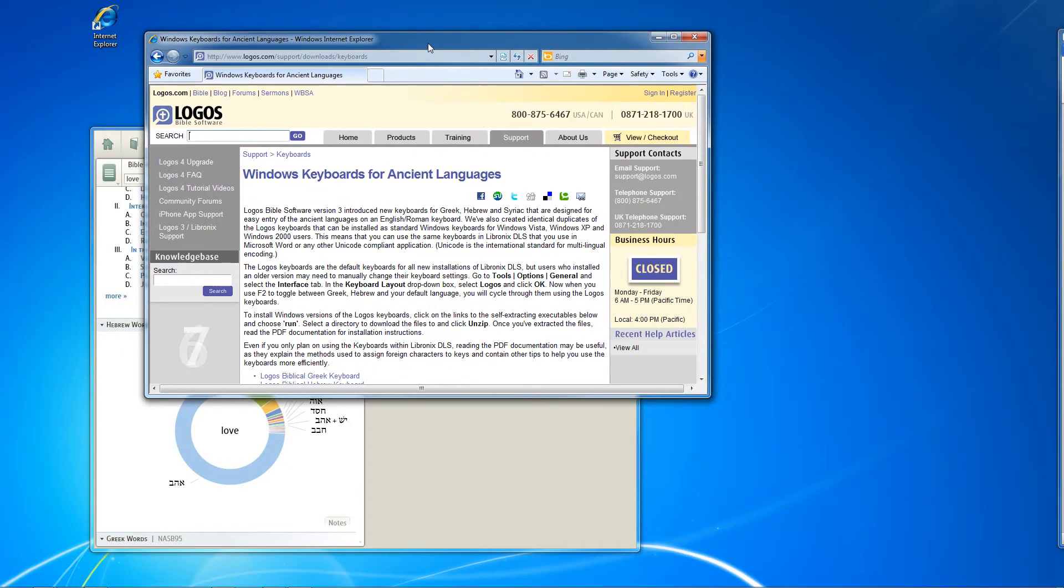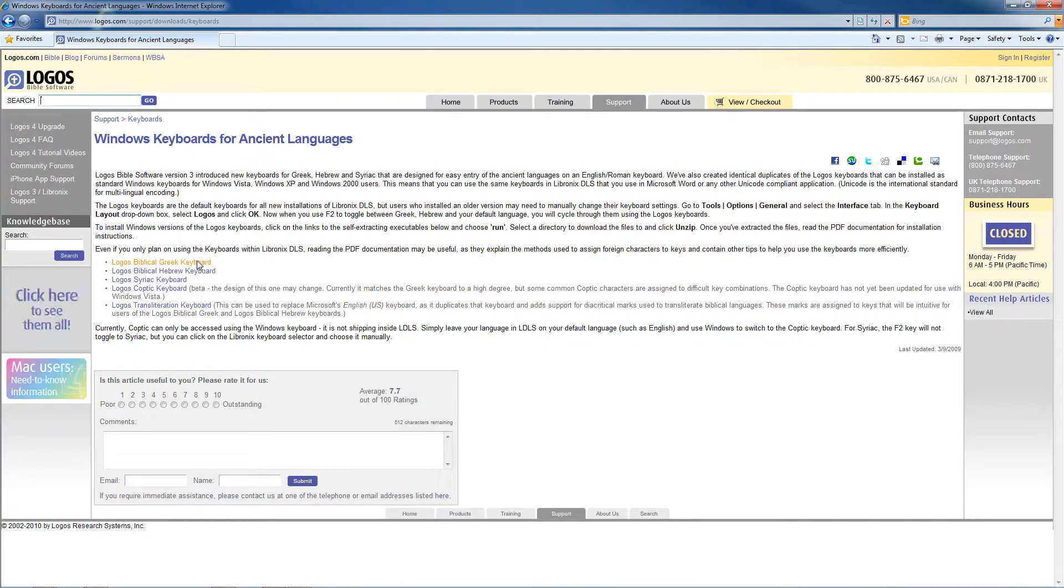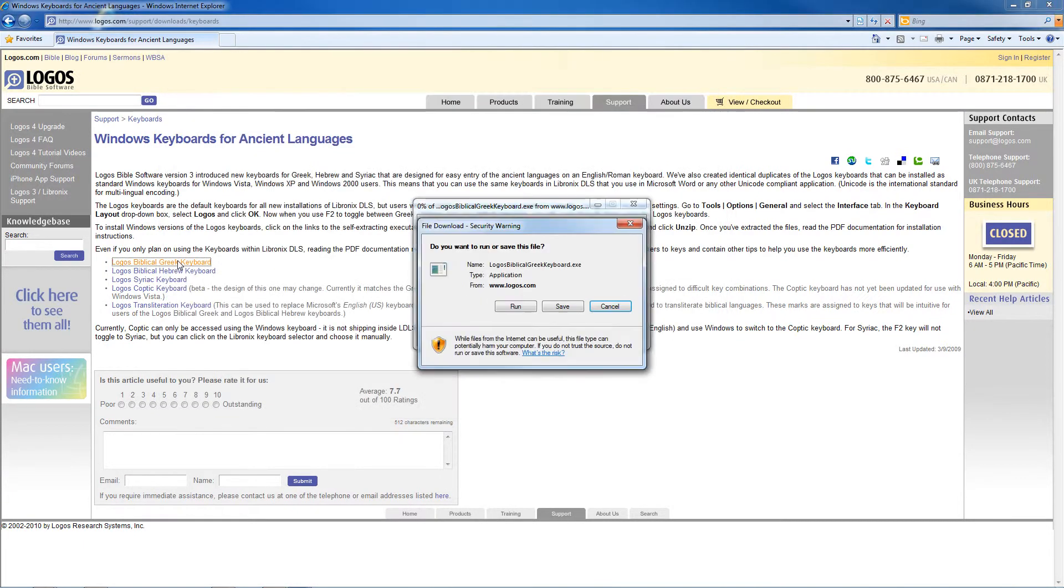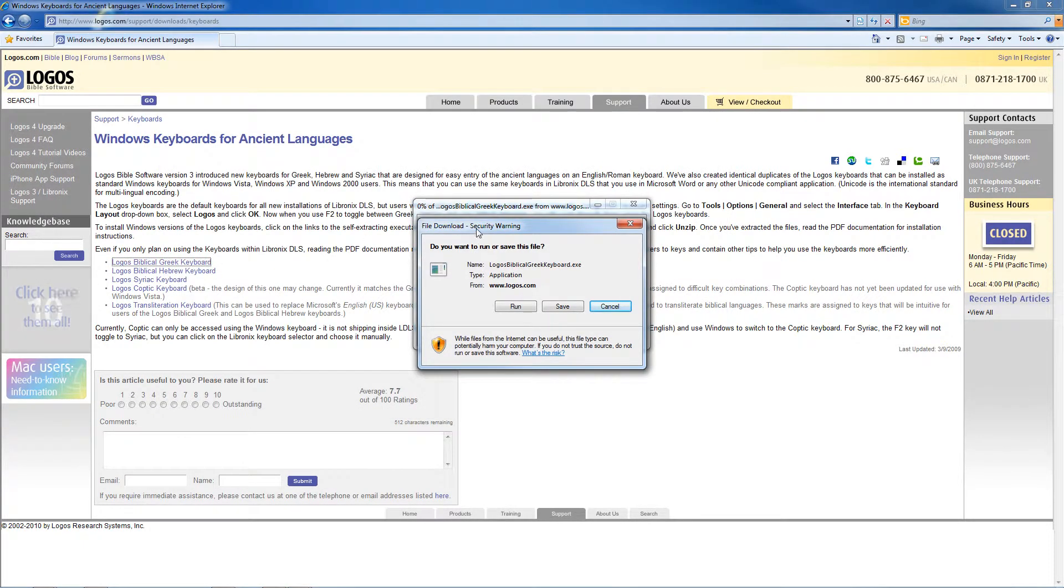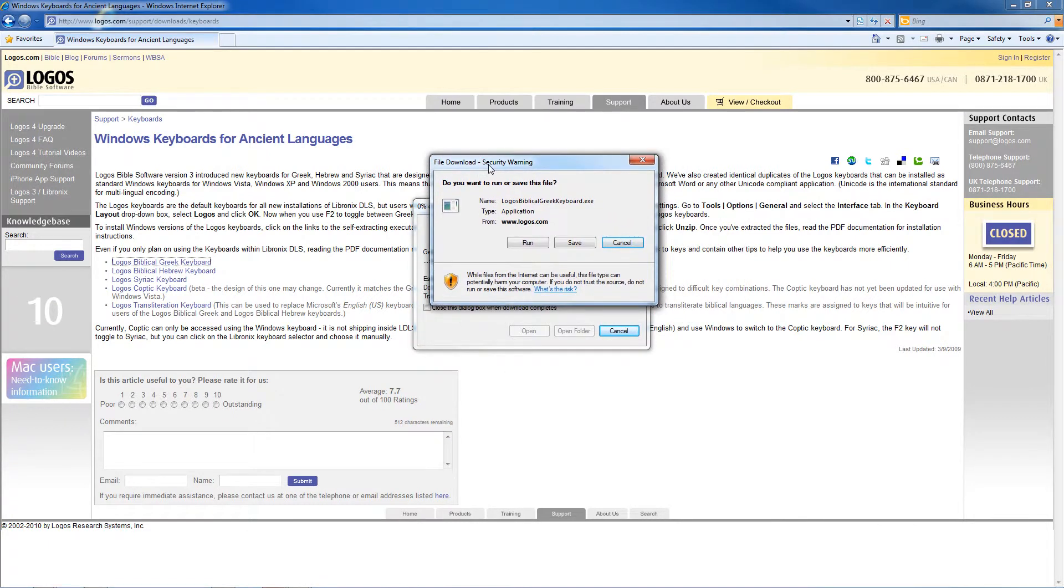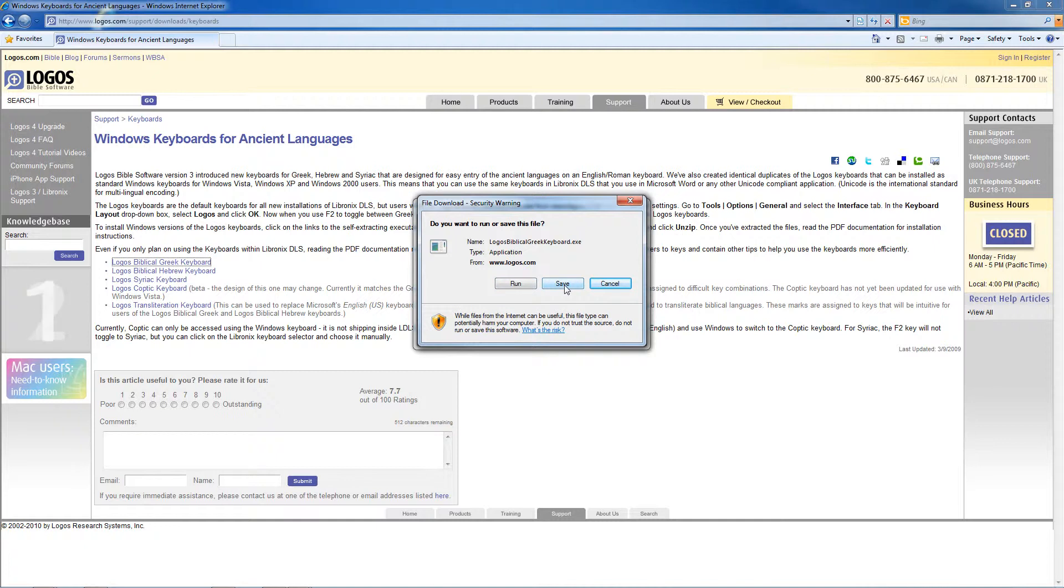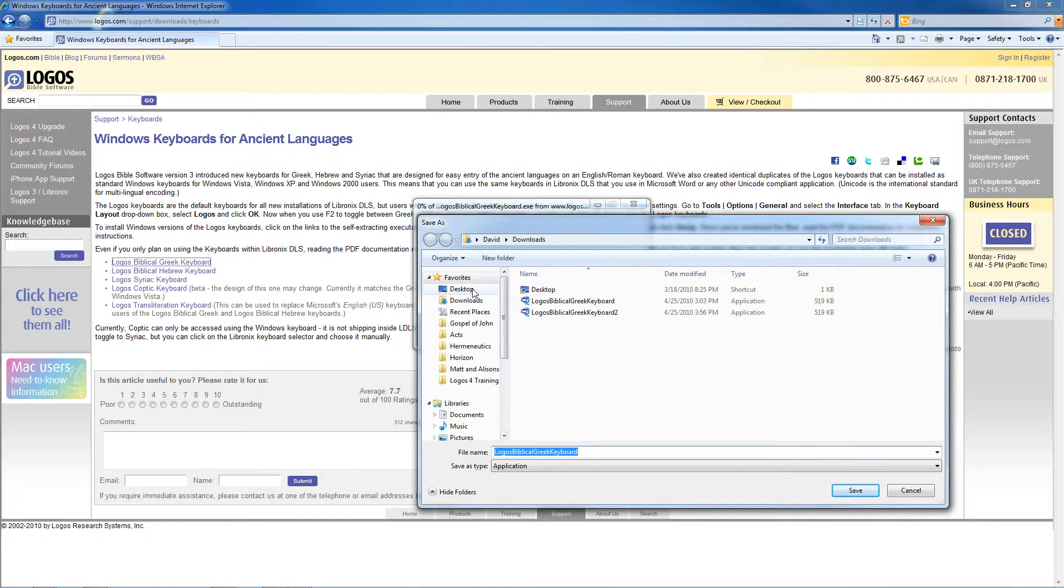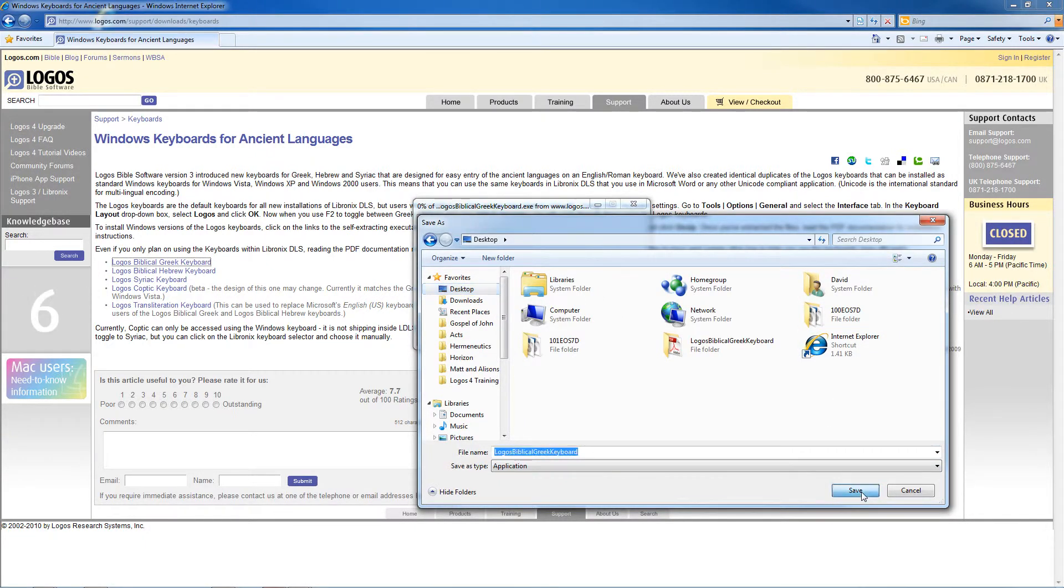The process is the same for whatever keyboard you choose. So I'm going to walk you through just the Greek keyboard and that show you how to do it for the rest of them. Naturally, of course, to install it, go ahead and choose the keyboard you want just by clicking right on that link. And it'll bring up a dialog box to download or run the application. In this case, I think it's best to save it first. And I encourage you to save it to your desktop so it's easy to find. I'm going to do that right now.